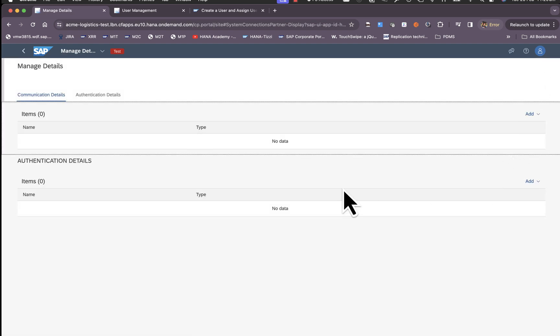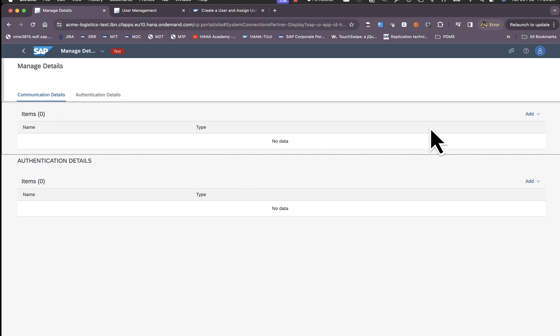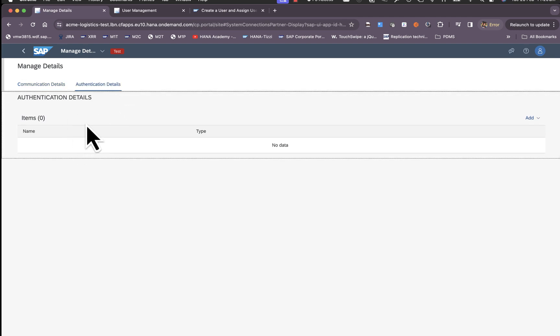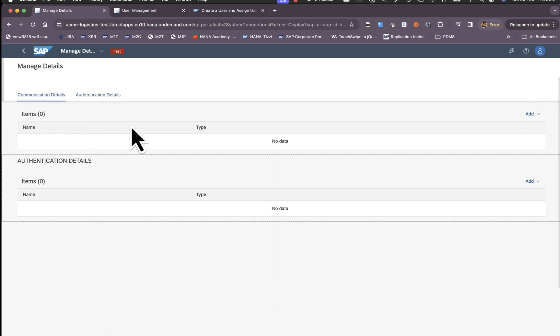Here we have two sections: communication details where we manage the webhook URL, and authentication details where we manage the authentication for that webhook.